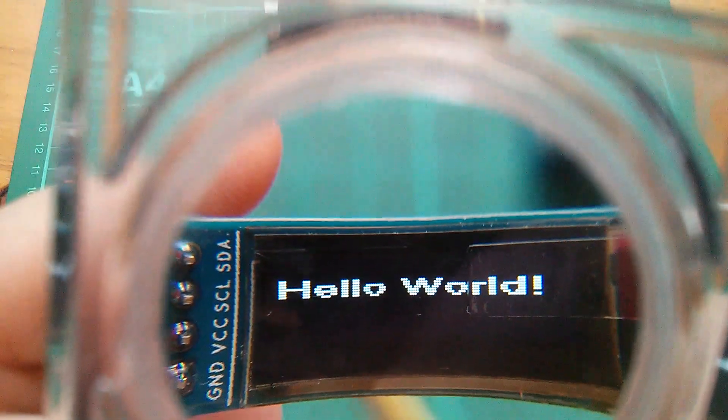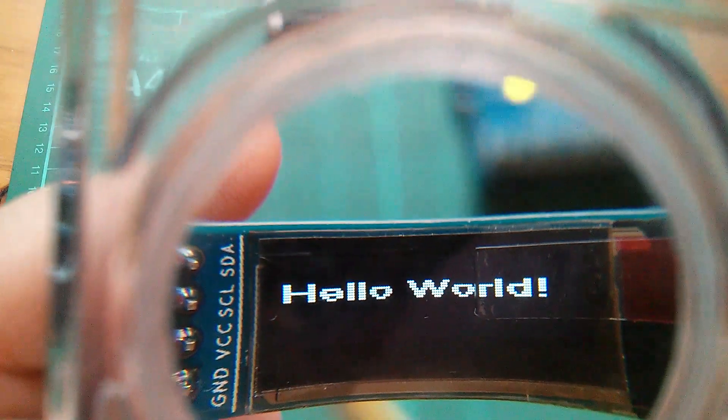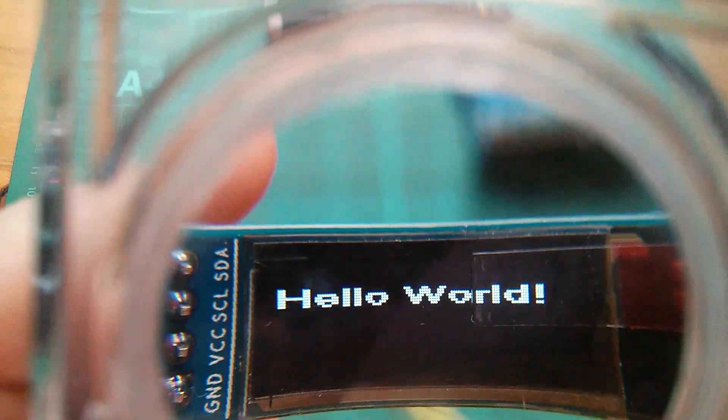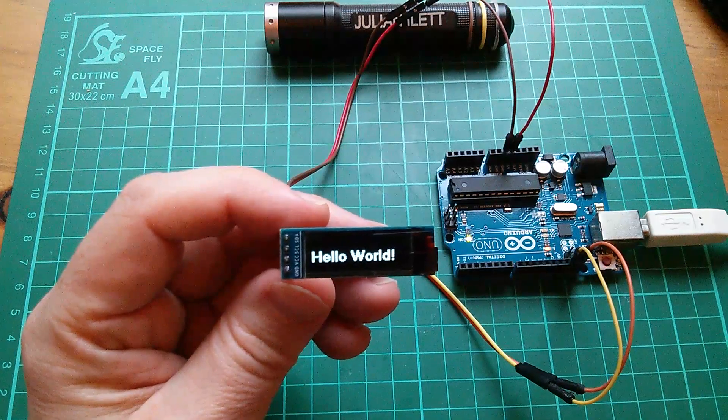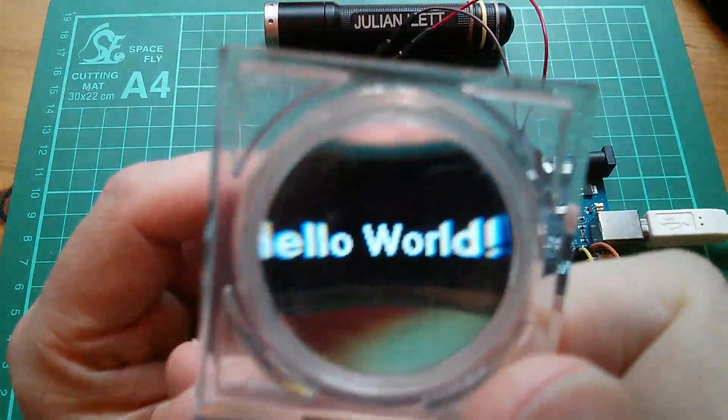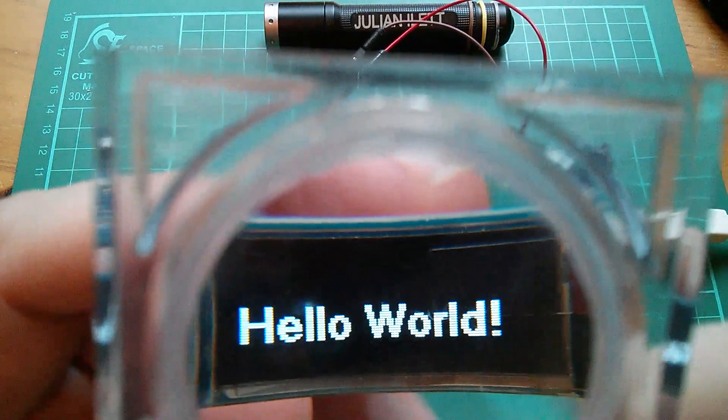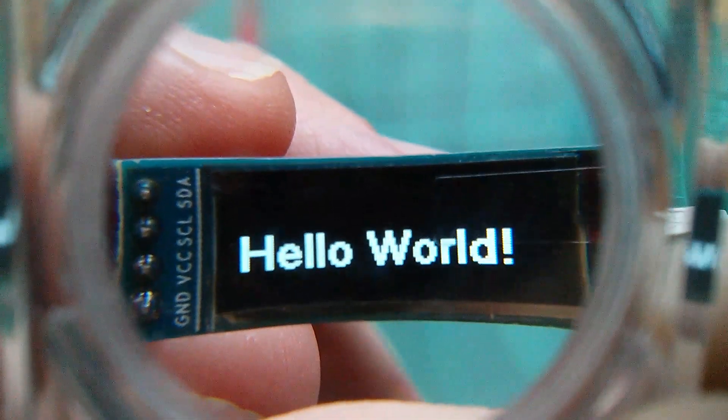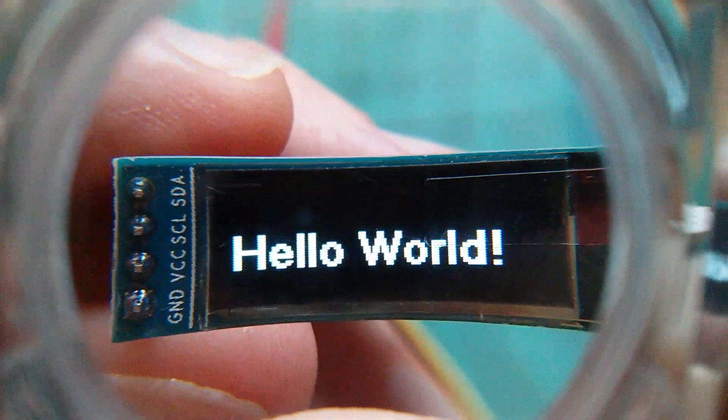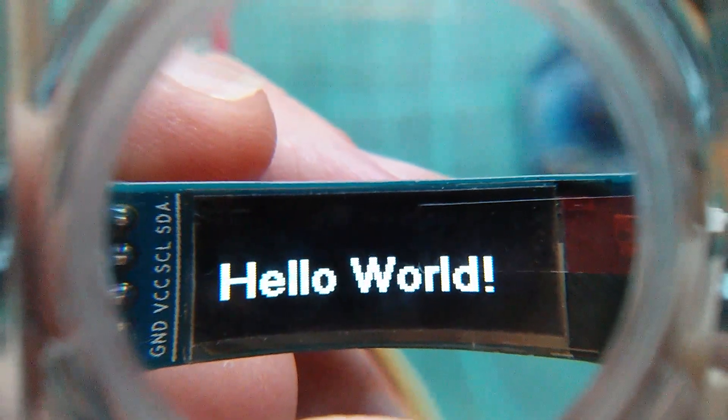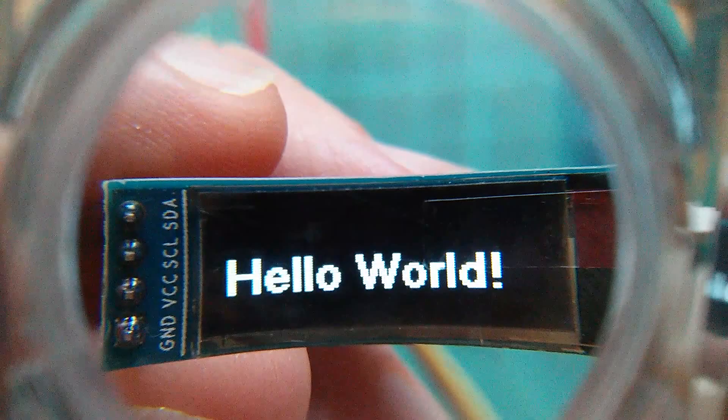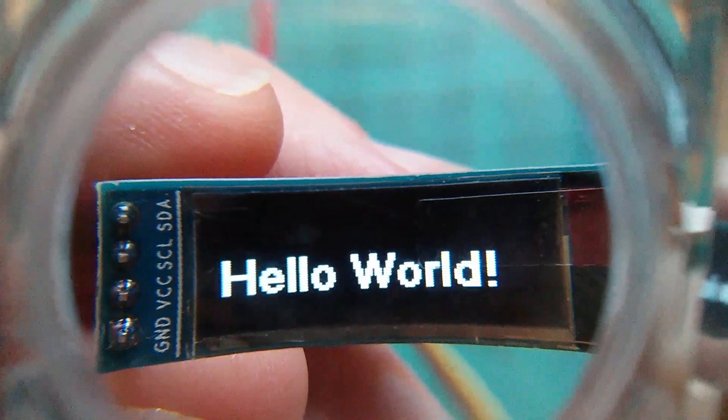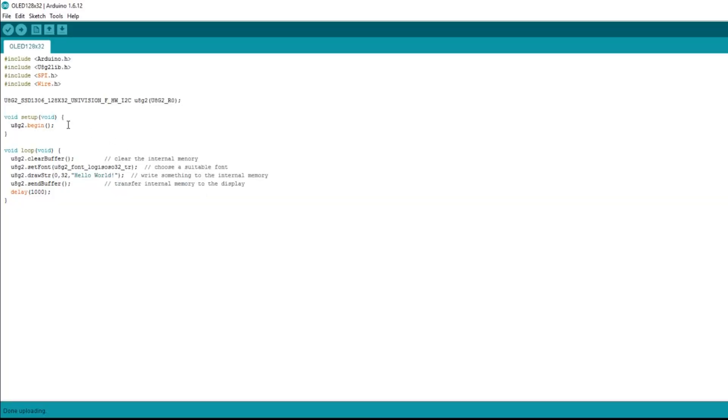Right, so now I've changed it to SSD1306 128 by 32 univision instead of no name. Ah, now that's looking better. So maybe this is a univision, maybe it isn't a no name, but certainly that looks fine.